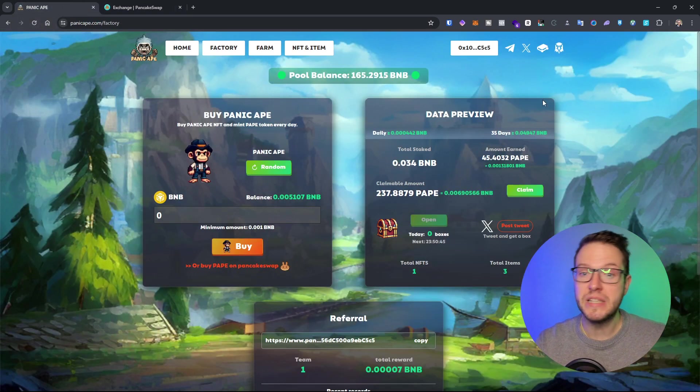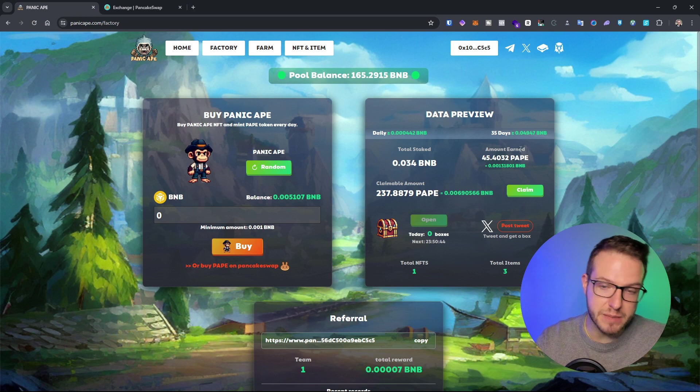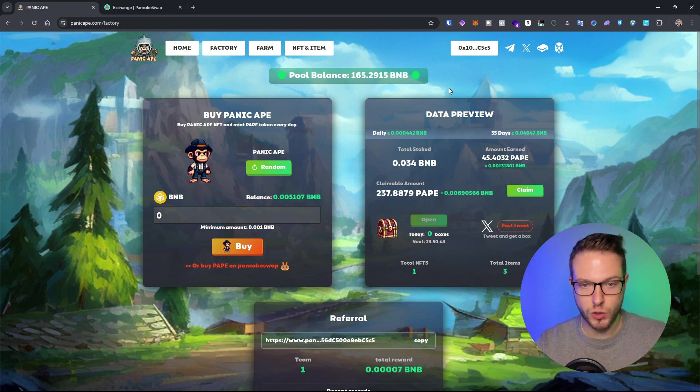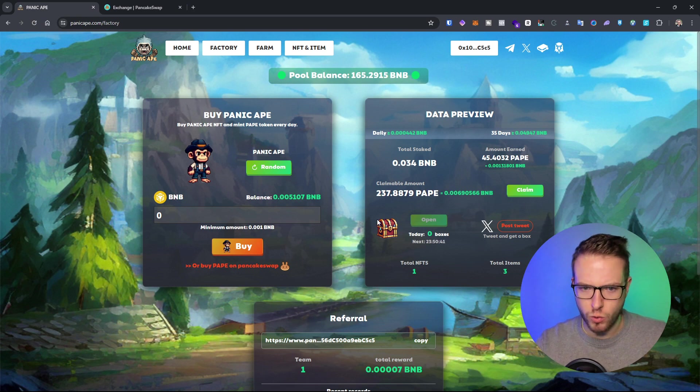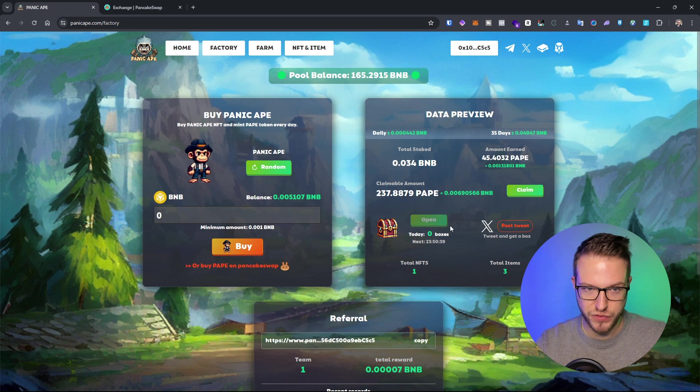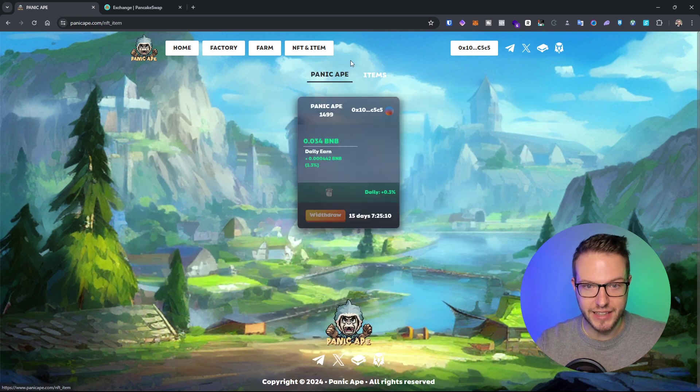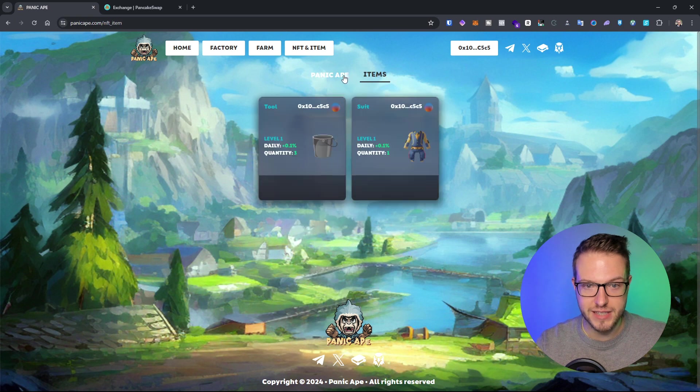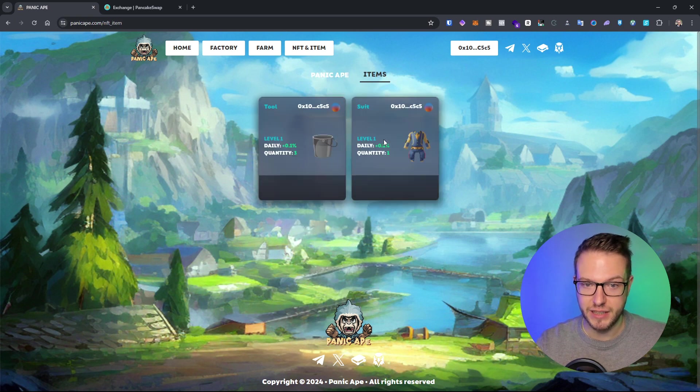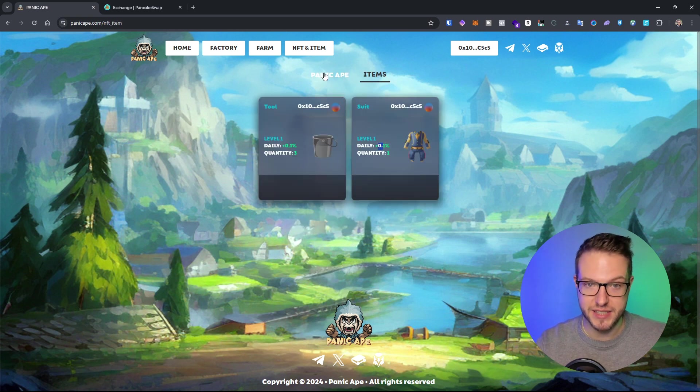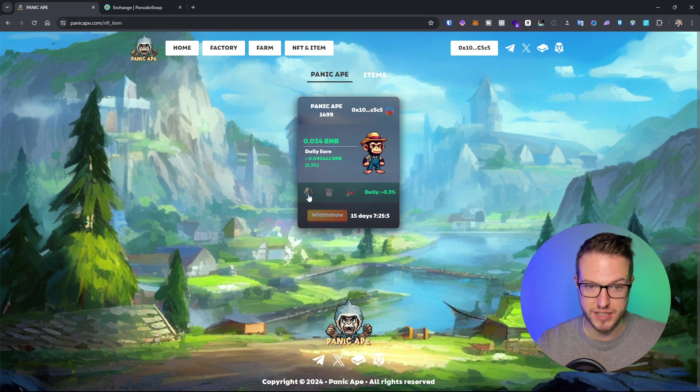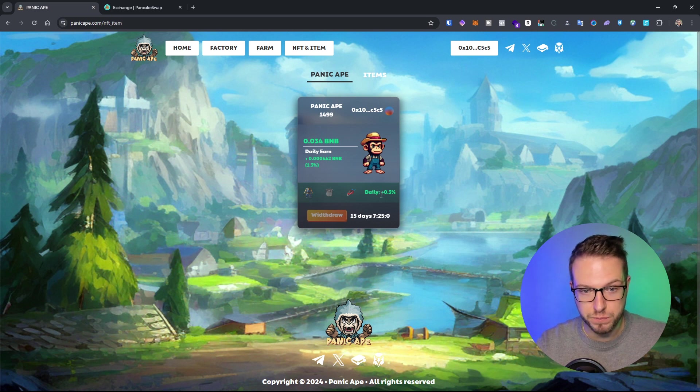It's pretty decent because I'm actually getting chests every day. Within the chest I'm getting items, and when you go to NFT and items, I can see that I have already the items which add daily percentage to it.